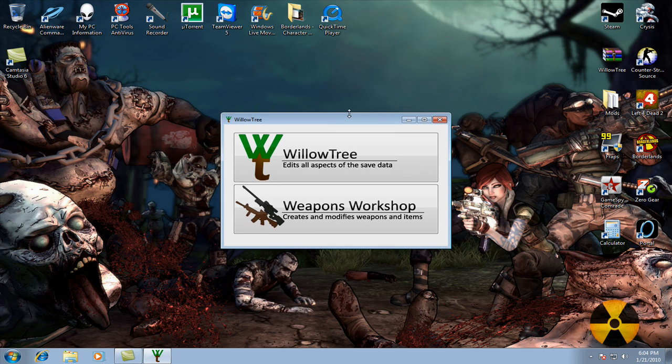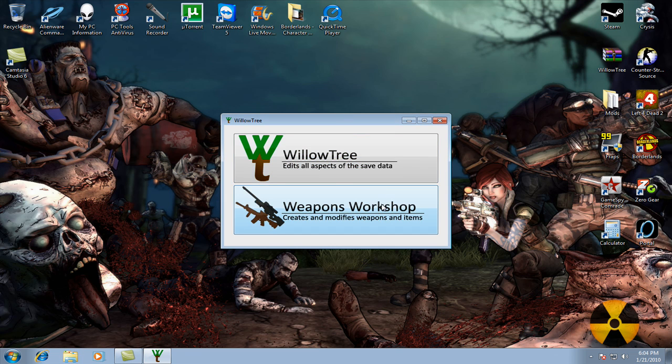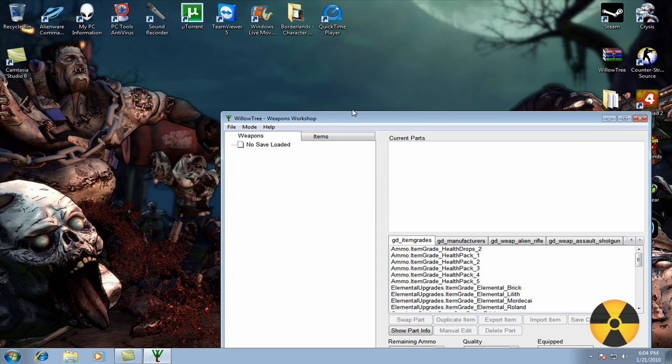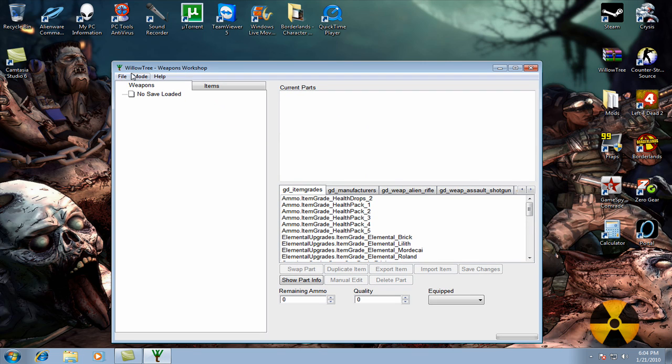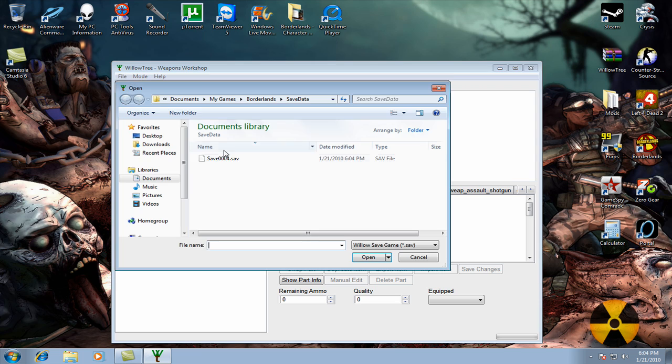So go ahead and open Willowtree and then open Weapons Workshop. You're going to go ahead and go to File and then open your Save.